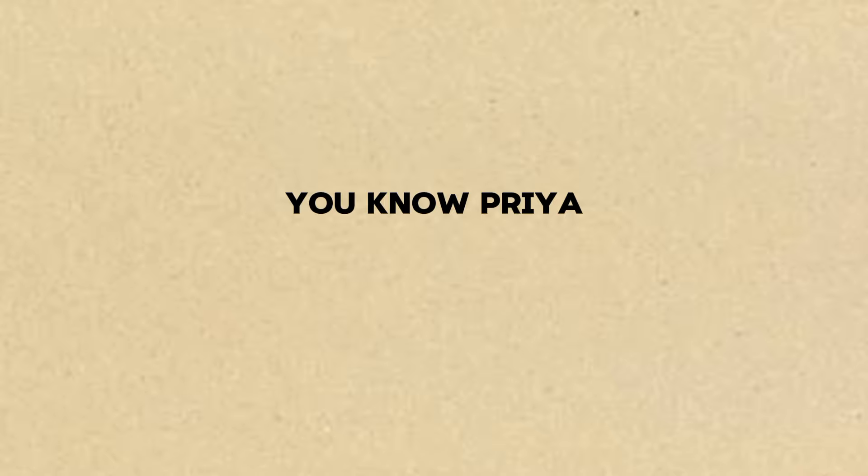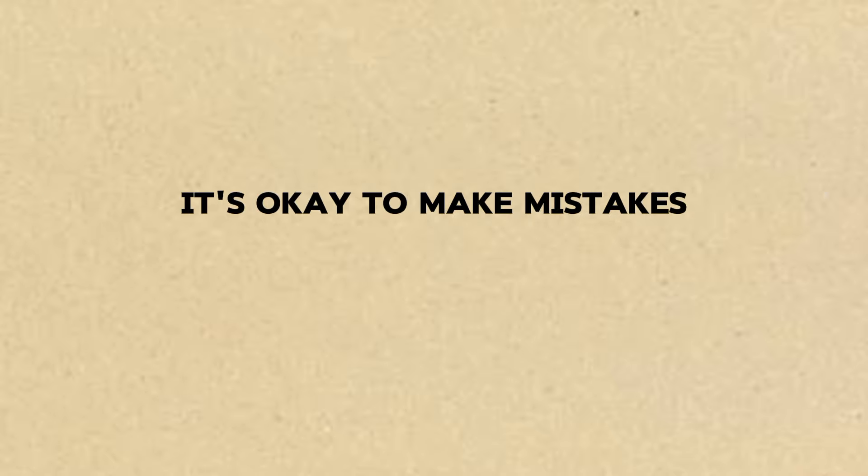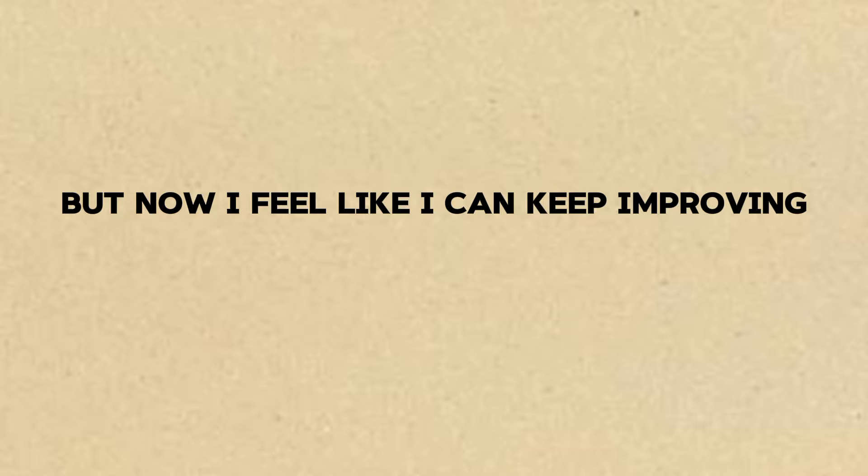You know, Priya, I think the biggest thing I learned is that it's okay to make mistakes. I was so scared before, but now I feel like I can keep improving.